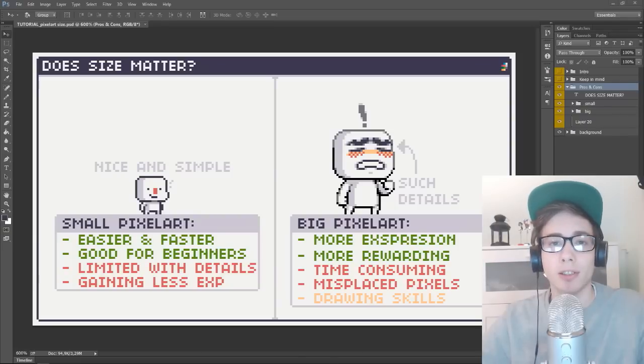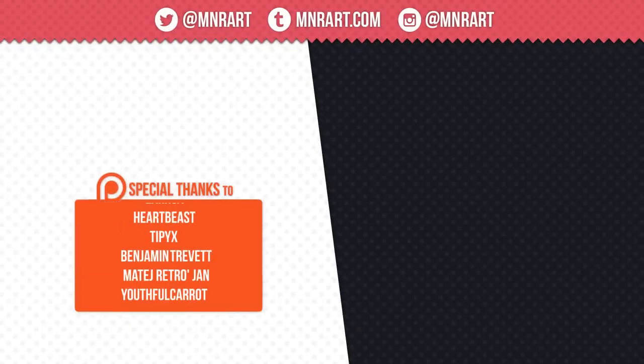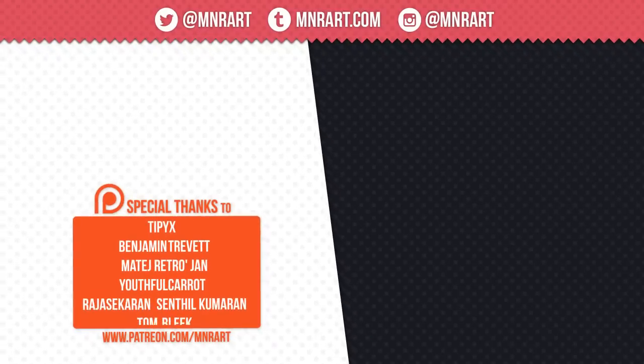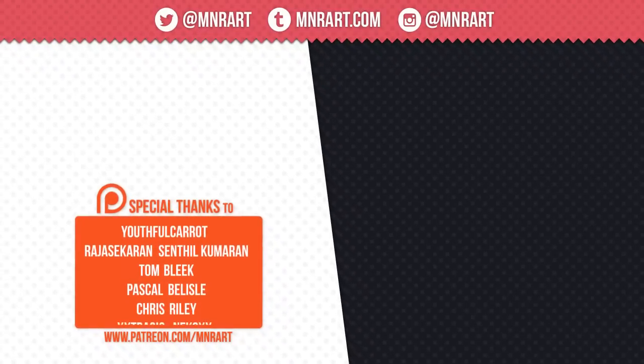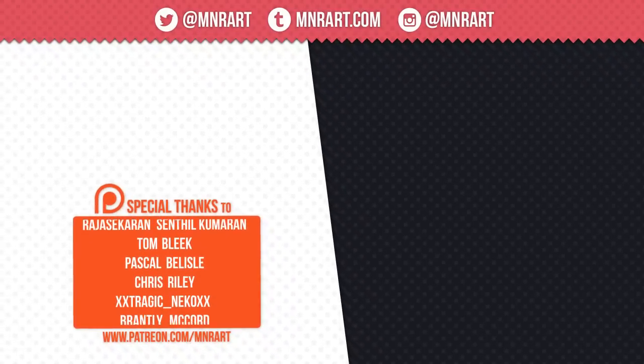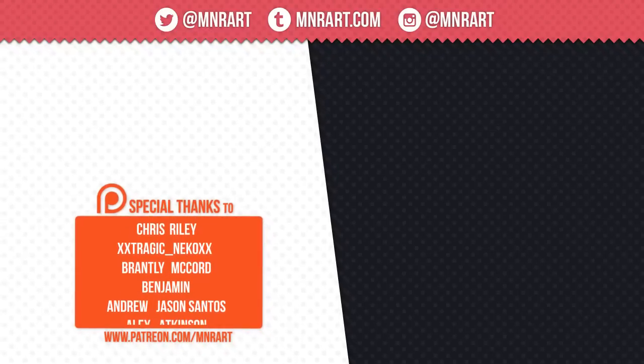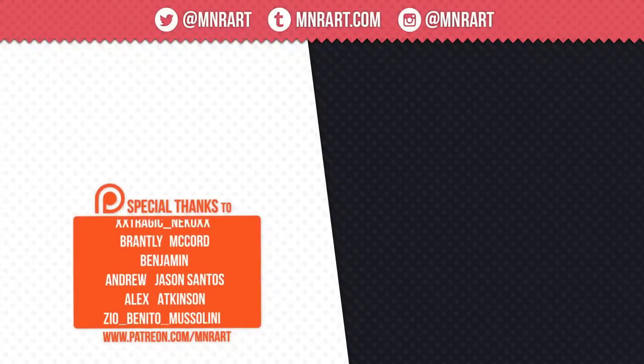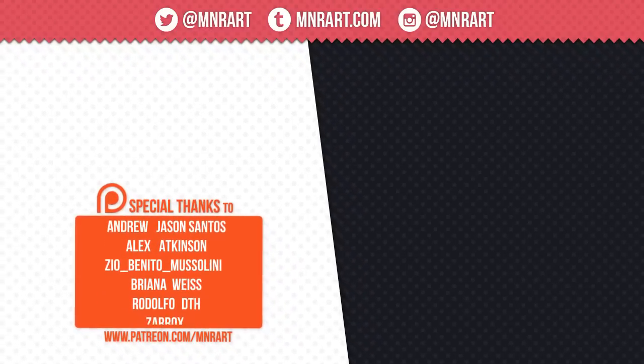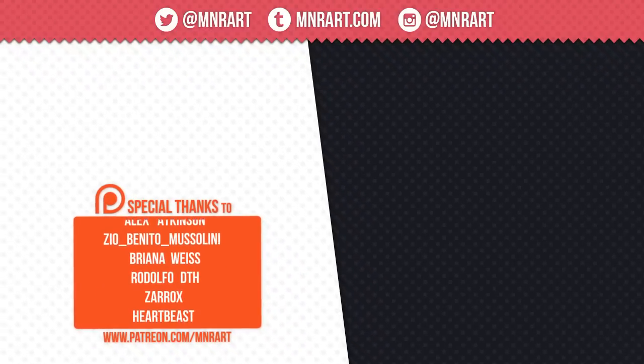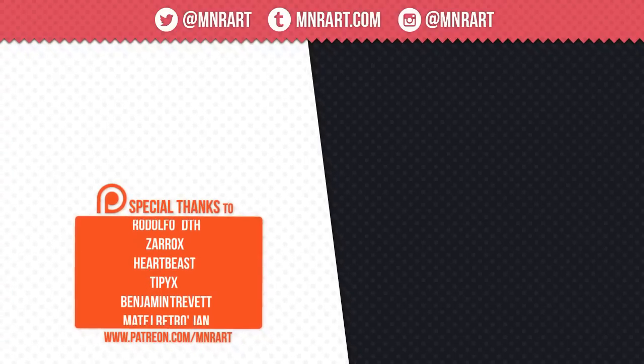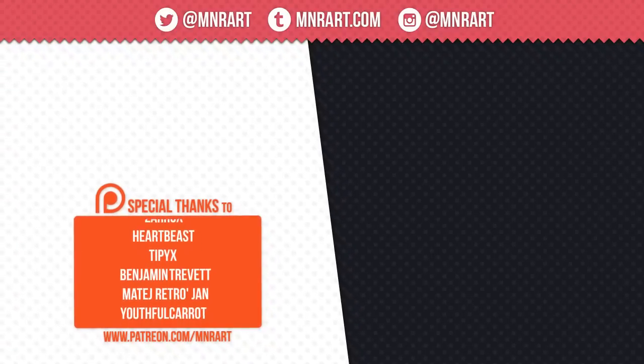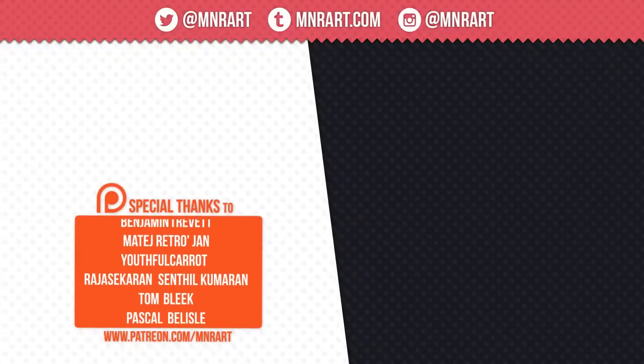Anyway guys, thank you so much for watching. I hope this video was useful and if it was, make sure to hit the like button down below. Also, if you want to see more videos like this, make sure to subscribe. Also, you can support me on Patreon where you can help me help you by creating more content like this. Anyway, thank you so much for watching and I'll see you in the next video. Bye guys!